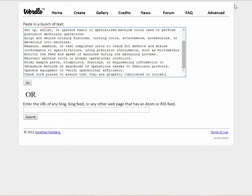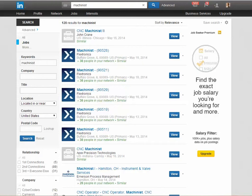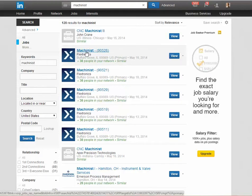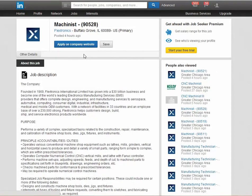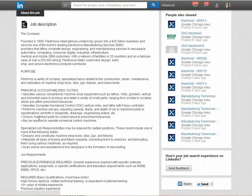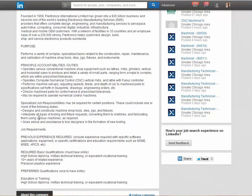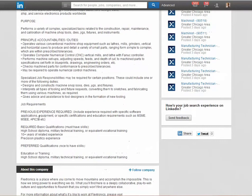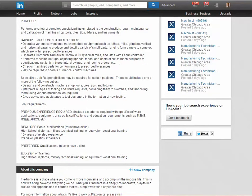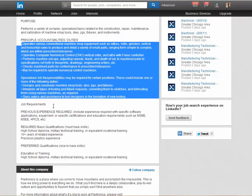Next we're going to go to a job listing for a machinist, and we're going to pick one out of LinkedIn for this one. We select the job, go to the job purpose or the job requirements — maybe both — and copy all of that.